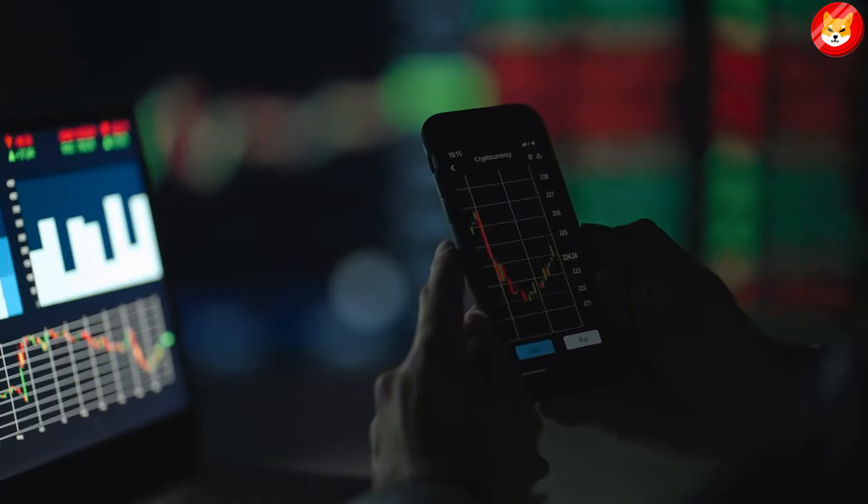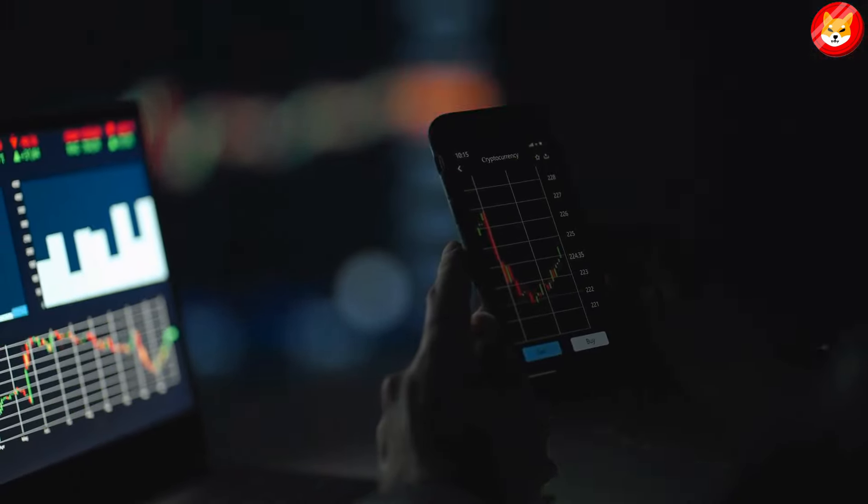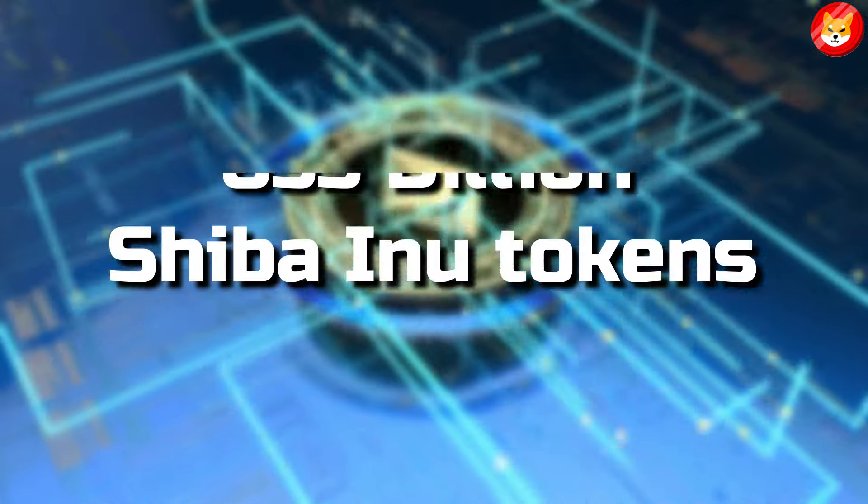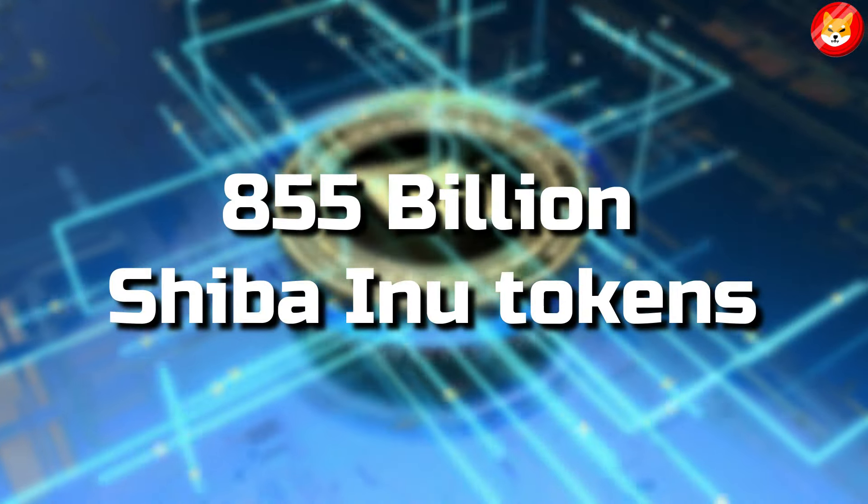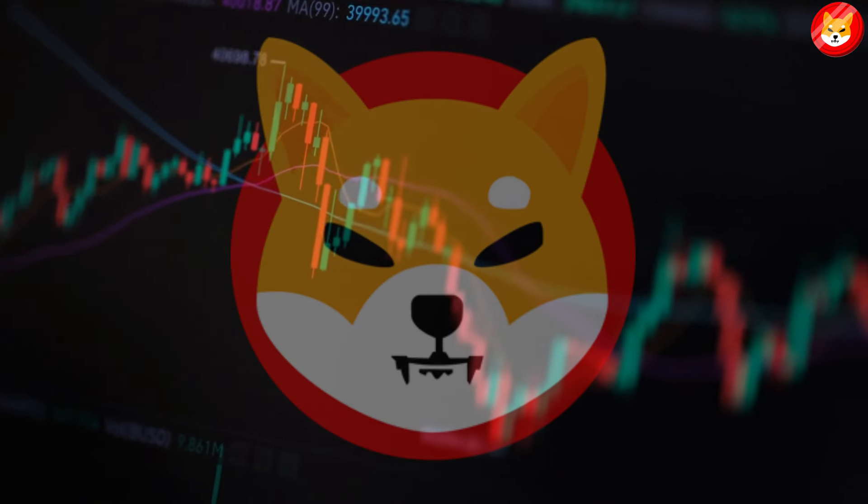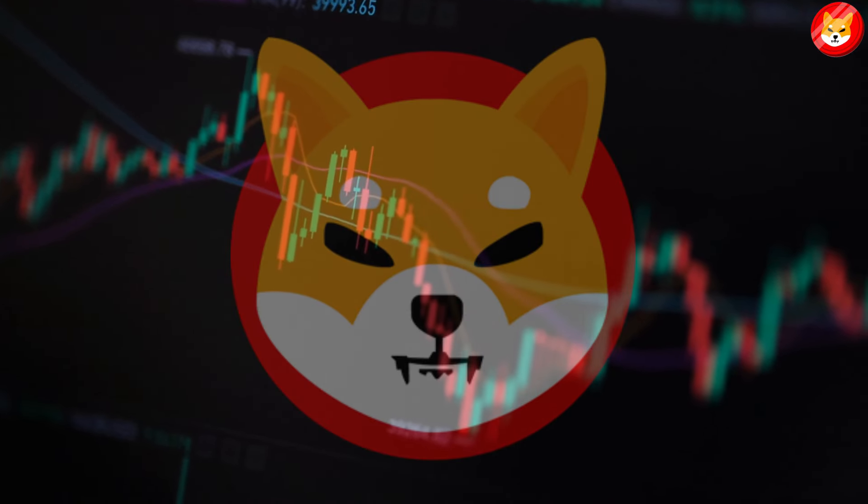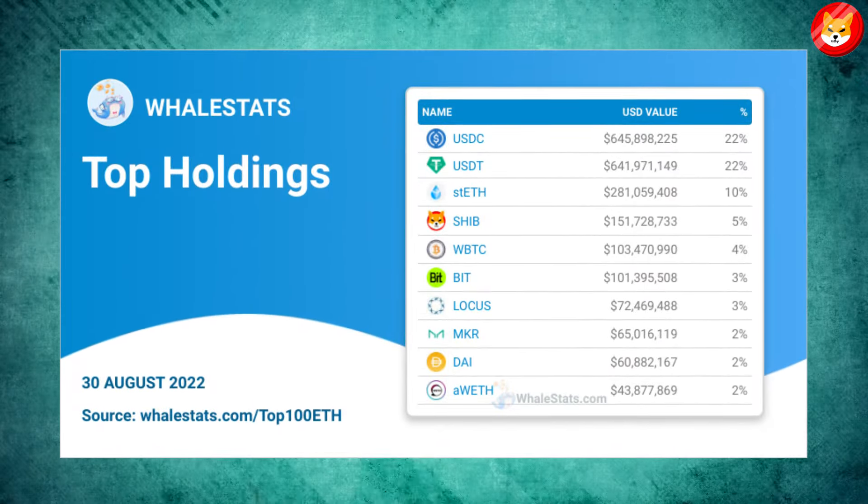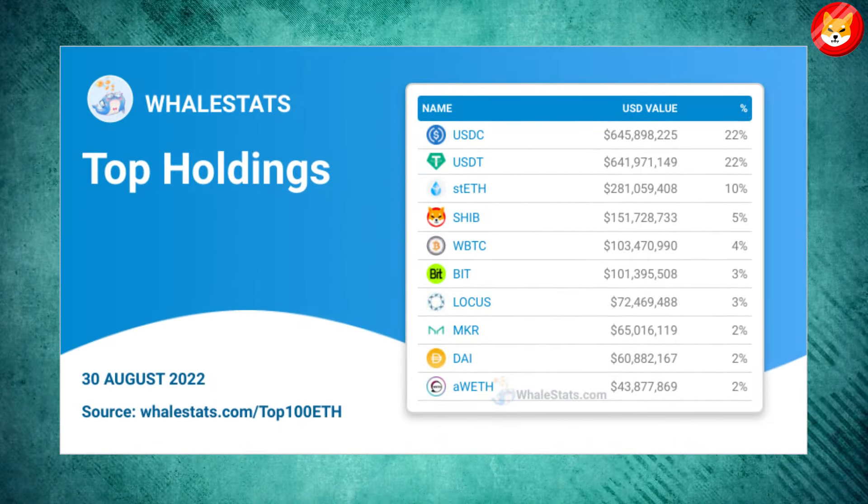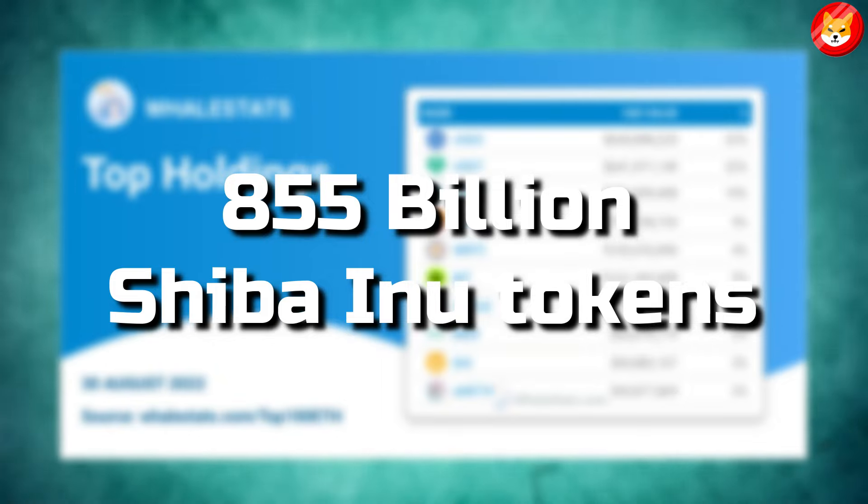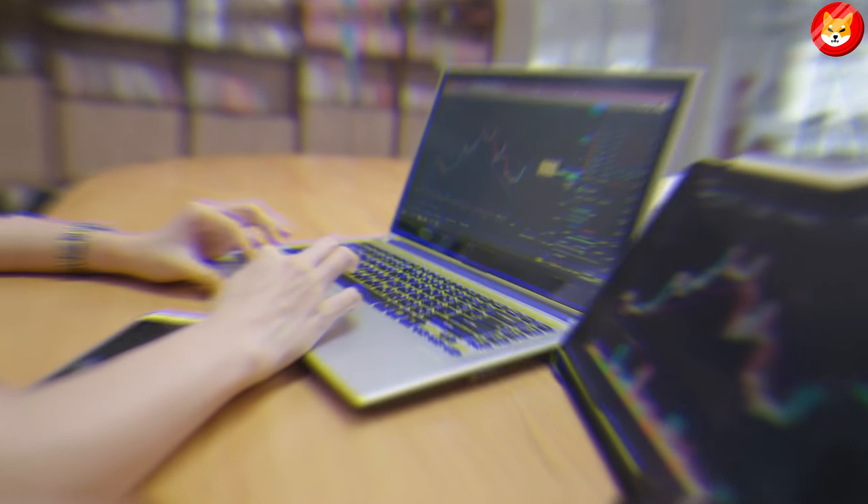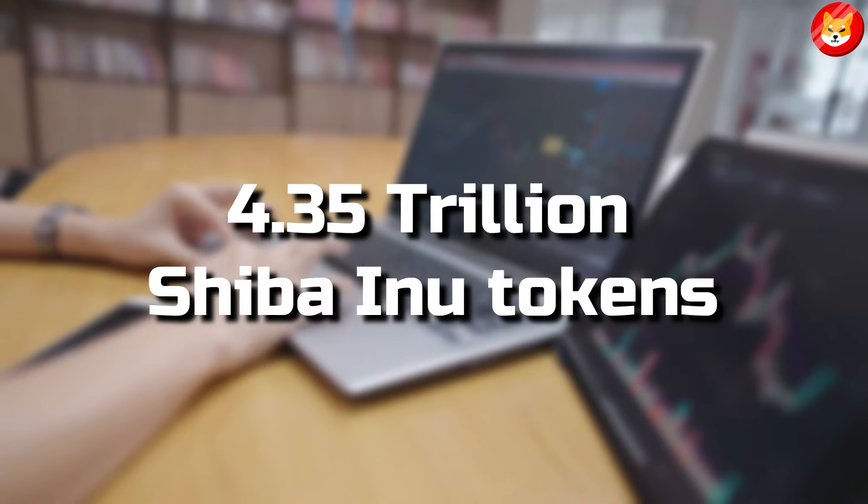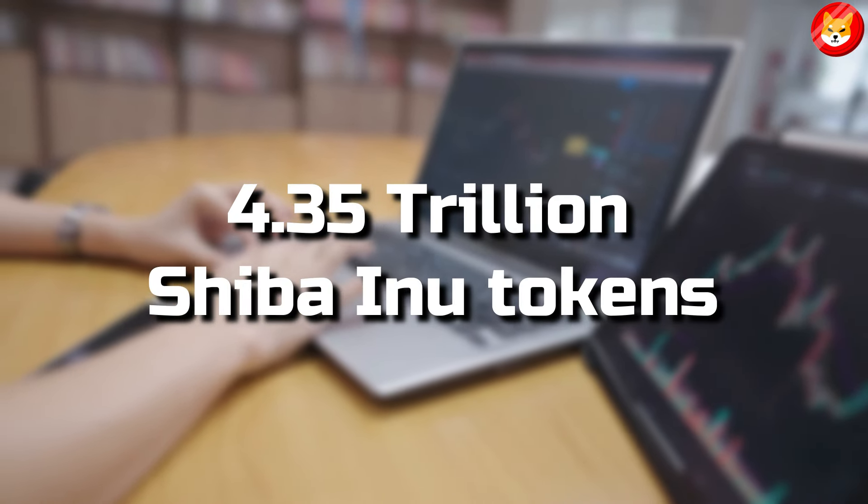Over the past three days, large wallet investors on the Ethereum blockchain have scooped up more than 855 billion Shiba Inu tokens. Massive Shiba Inu accumulation by whales is considered a sign of a bullish trend reversal in SHIB. Based on data from WhaleStats, the top 100 whales on the Ethereum blockchain have purchased over 855 billion Shiba Inu tokens. Interestingly, large wallet investors have moved 4.35 trillion Shiba Inu tokens.